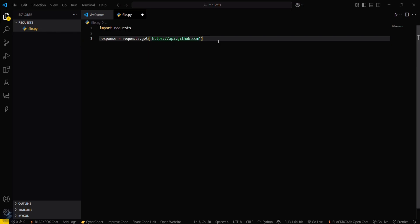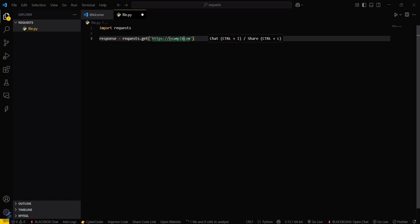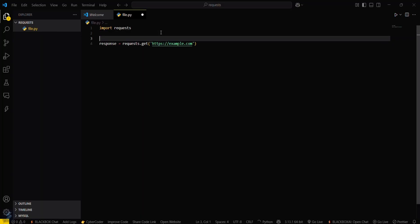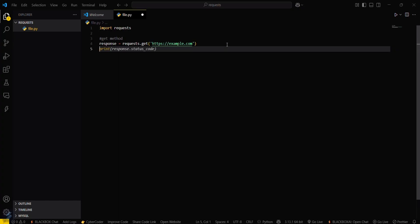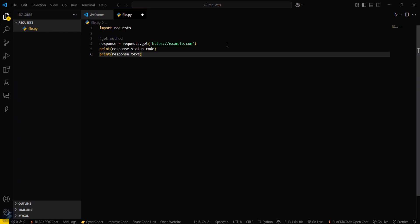First we will check the GET method. Write: response equals requests.get and we will be using example.com for now. Then print the status code, and also print response.text. I will tell you what this is actually doing — this will go to that particular website.